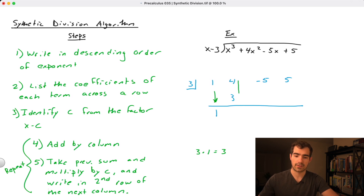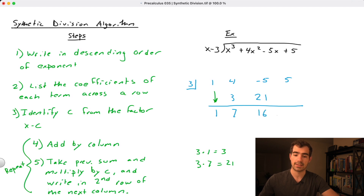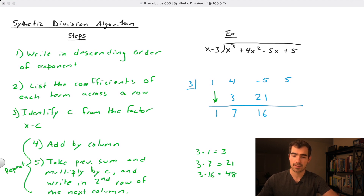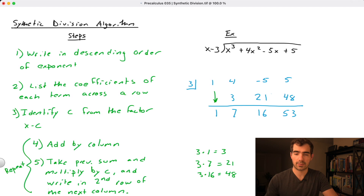Adding down the second column: 4 + 3 = 7. Multiply by c: 3 × 7 = 21, written in the next column. Then -5 + 21 = 16. Multiply: 3 × 16 = 48, written in the next column. Finally, 5 + 48 = 53. Reaching the last column terminates the process.